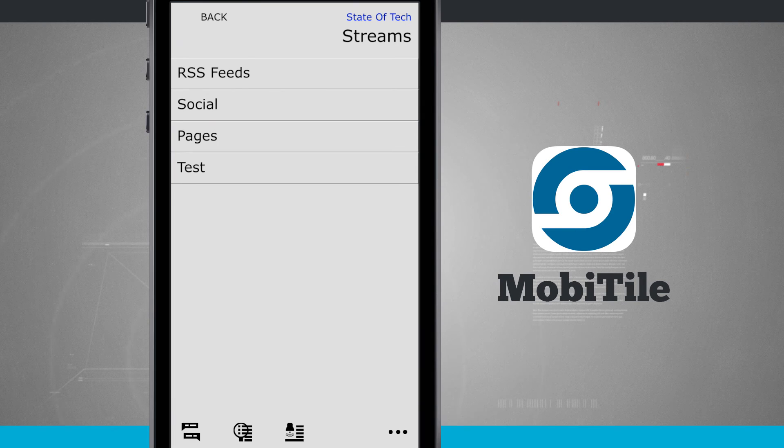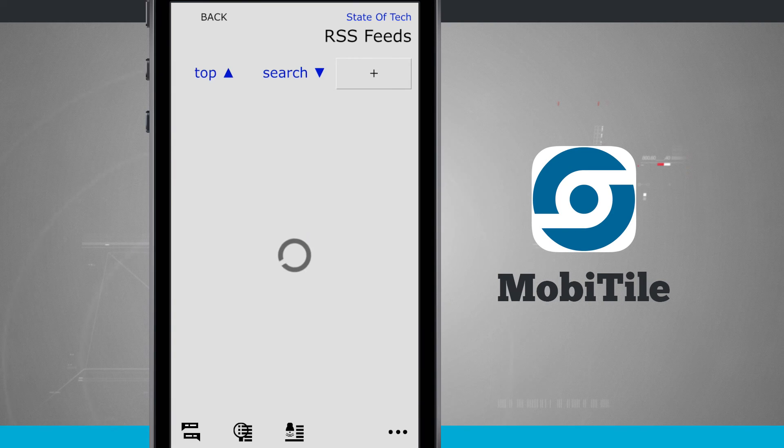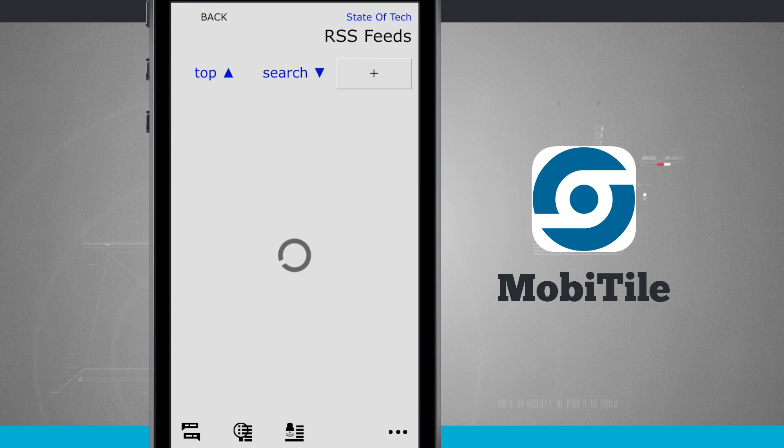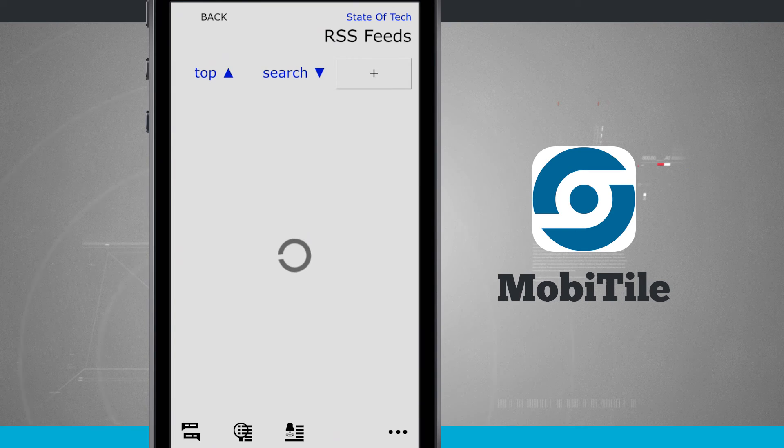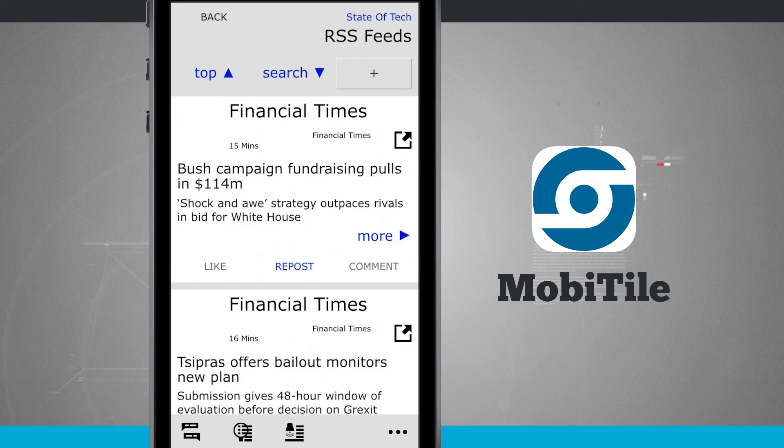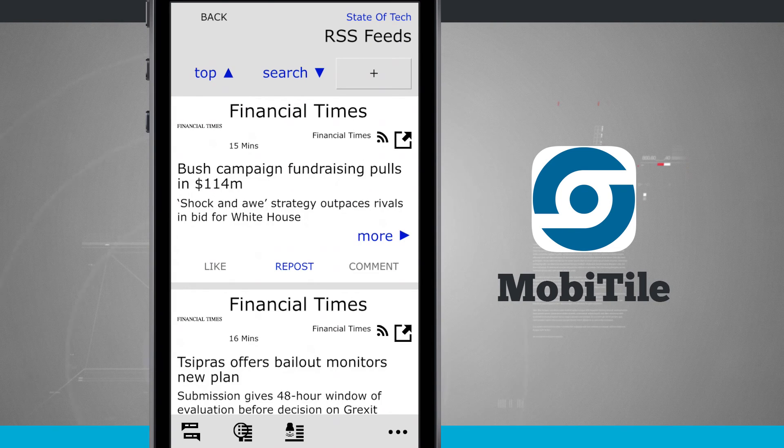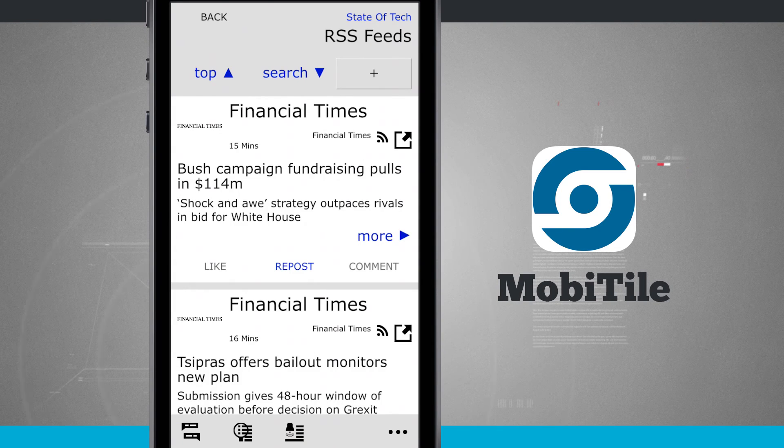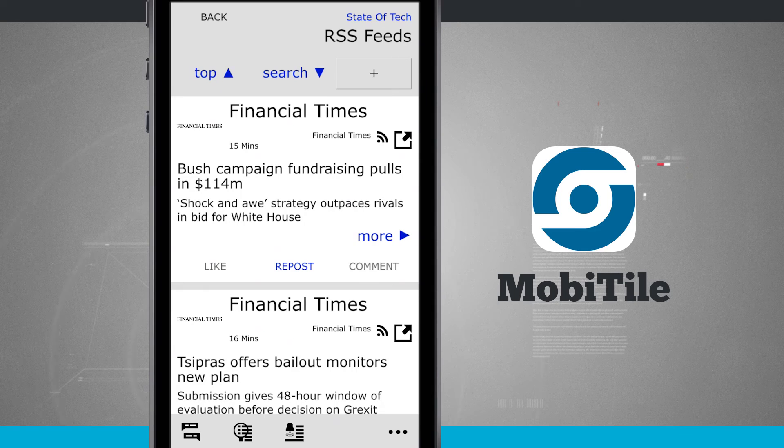So when I come into my stream and go into RSS feeds here, I can see the stream of RSS feeds that I added. And I'll be able to read the articles, then share them, comment, like, and even repost them.